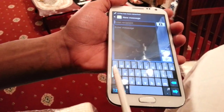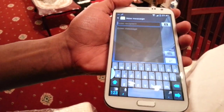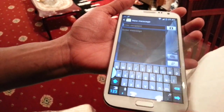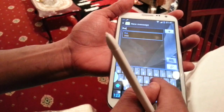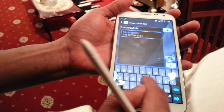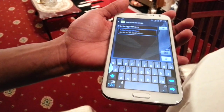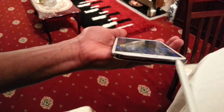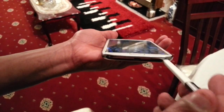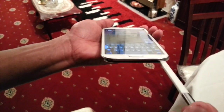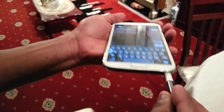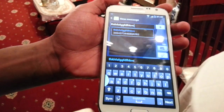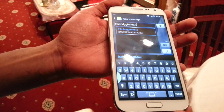It automatically switches to the SwiftKey keyboard, which I prefer to use because it's more accurate. And once I put the pen back in, it switches back to the stock Samsung keyboard.